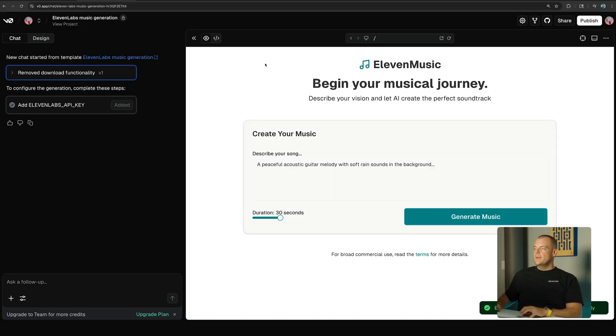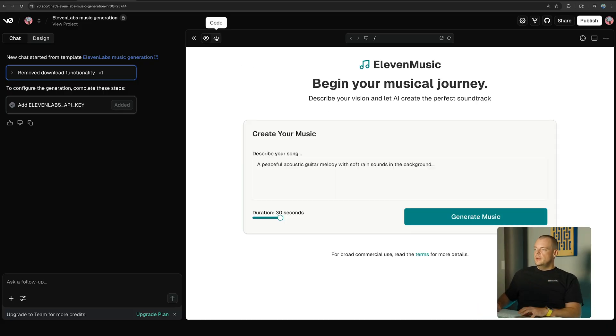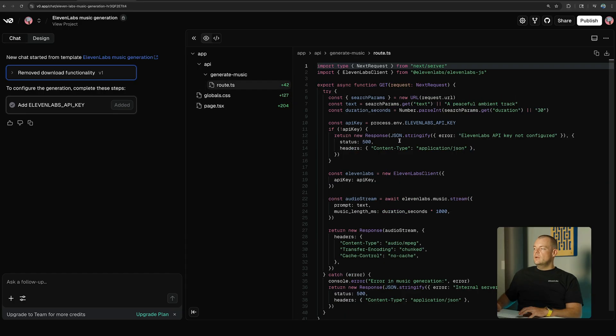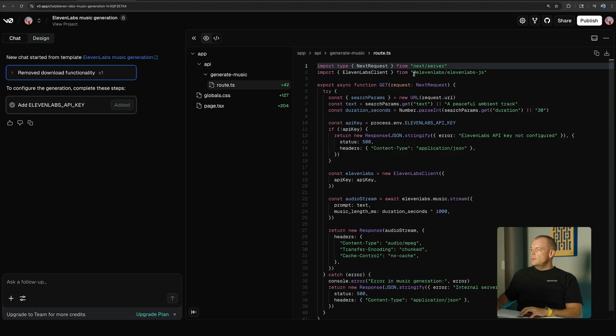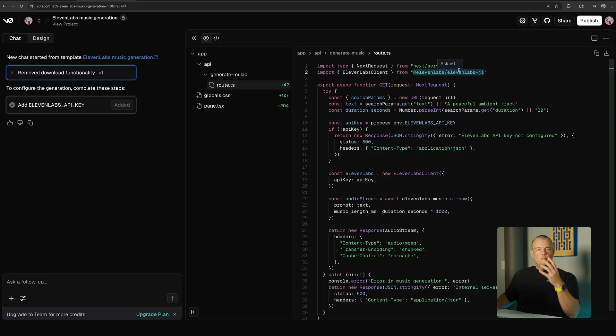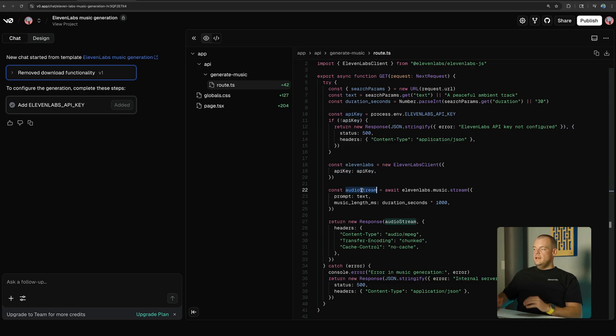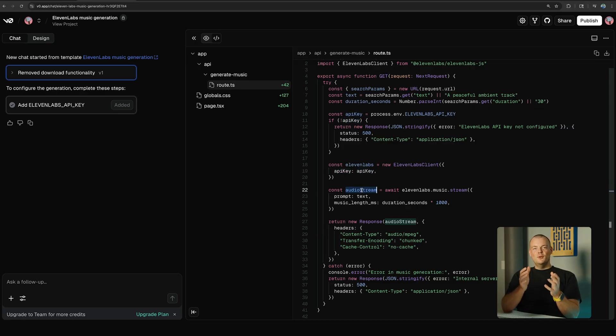And now if we jump into the code, what we can see is that we here have an API route. And so in this API route, which is a secure server context, we can use our 11Labs secret key. So here we're using the 11Labs JS package and we import the 11Labs client, provide our API key which is coming from the environment variable, so securely on the server side.